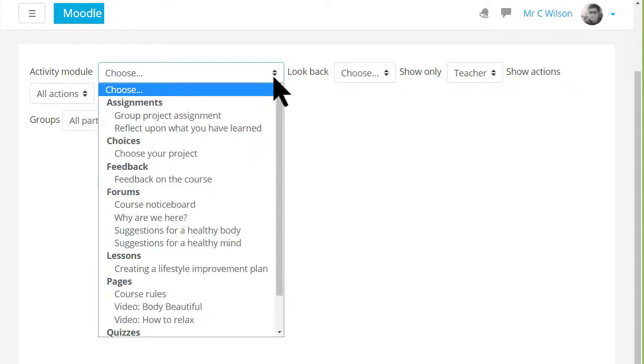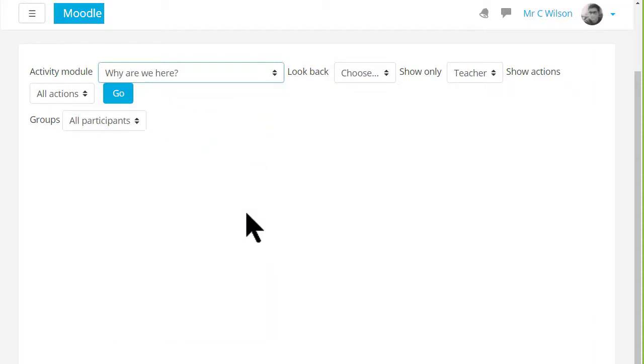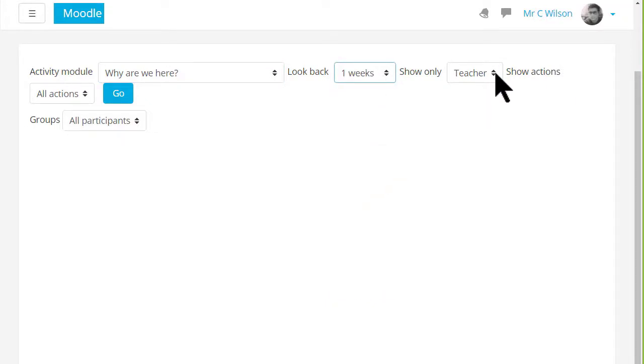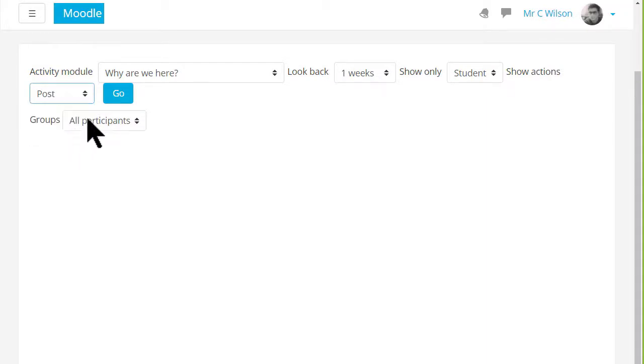One of the activities in this course, if we click the drop down menu, is a forum where learners must tell us why they are here. So if we look back one week and choose student and post, we will be able to see who has posted in this forum during the last week.